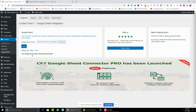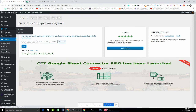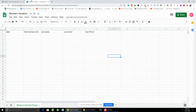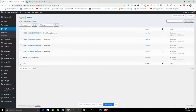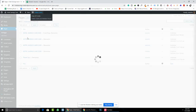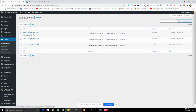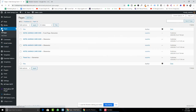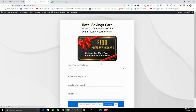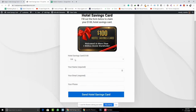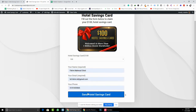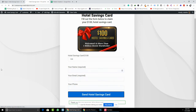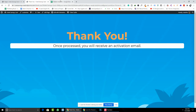Now we will check whether this connection is working or not. We connected the Google Sheet to the Hotel Saving Card form, so we will test that page. You can see the form here. I'll fill up this form and click Save. The form fill-up is now complete — let's see if the data gets updated.